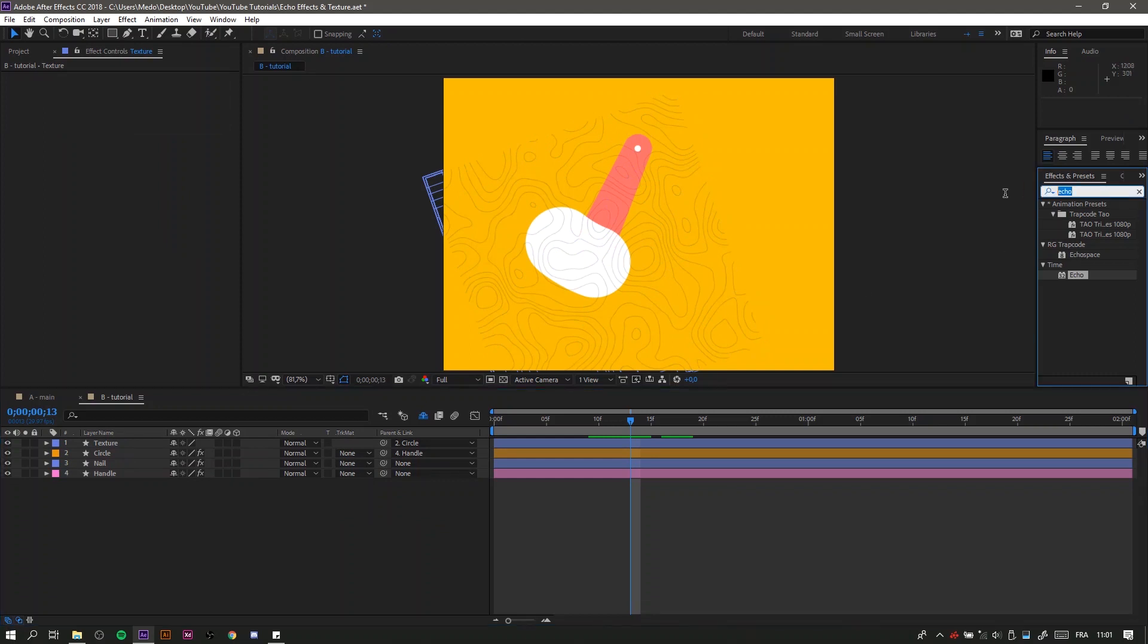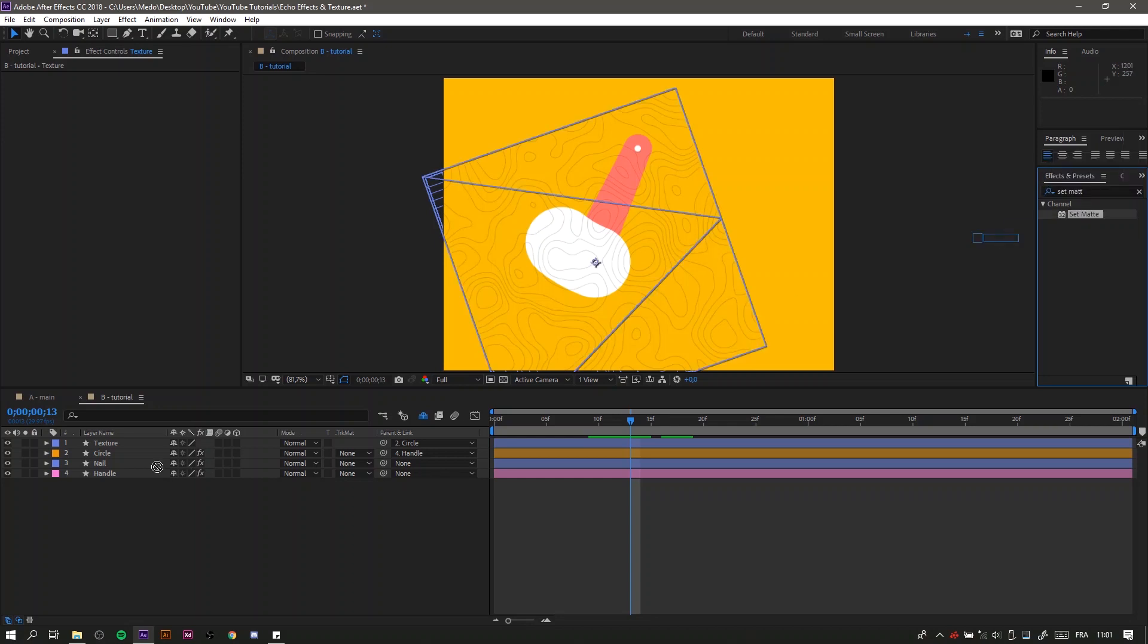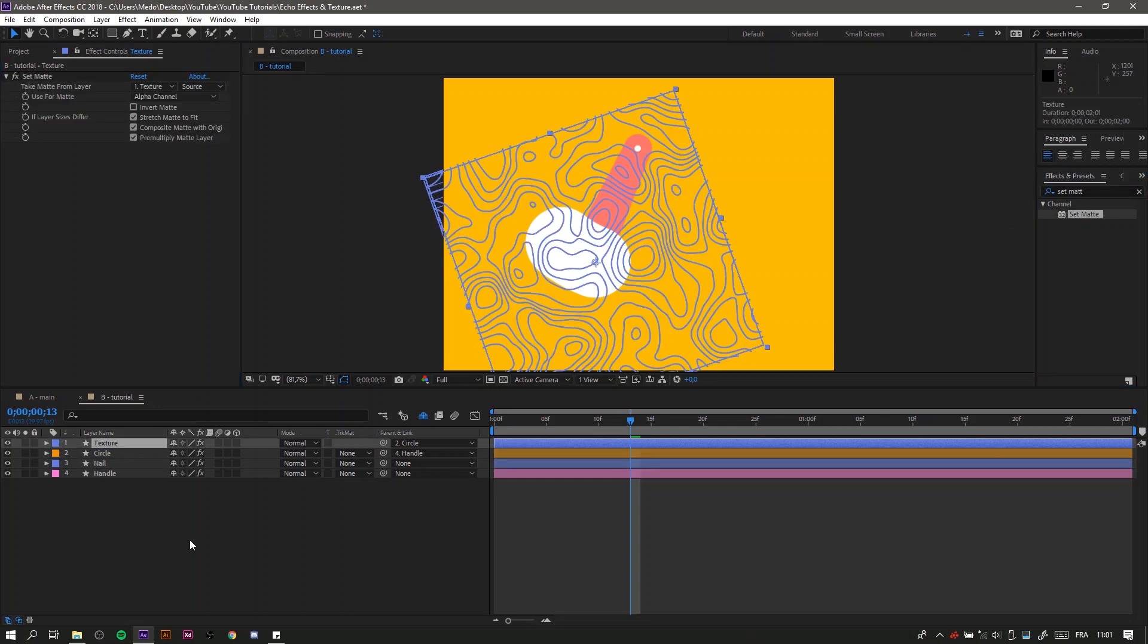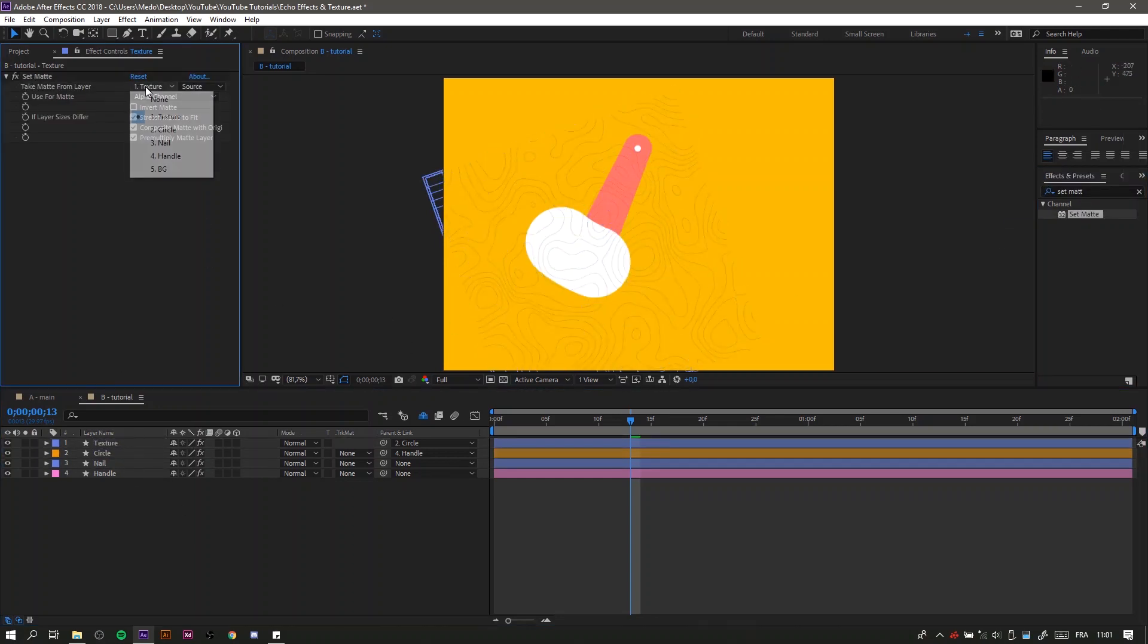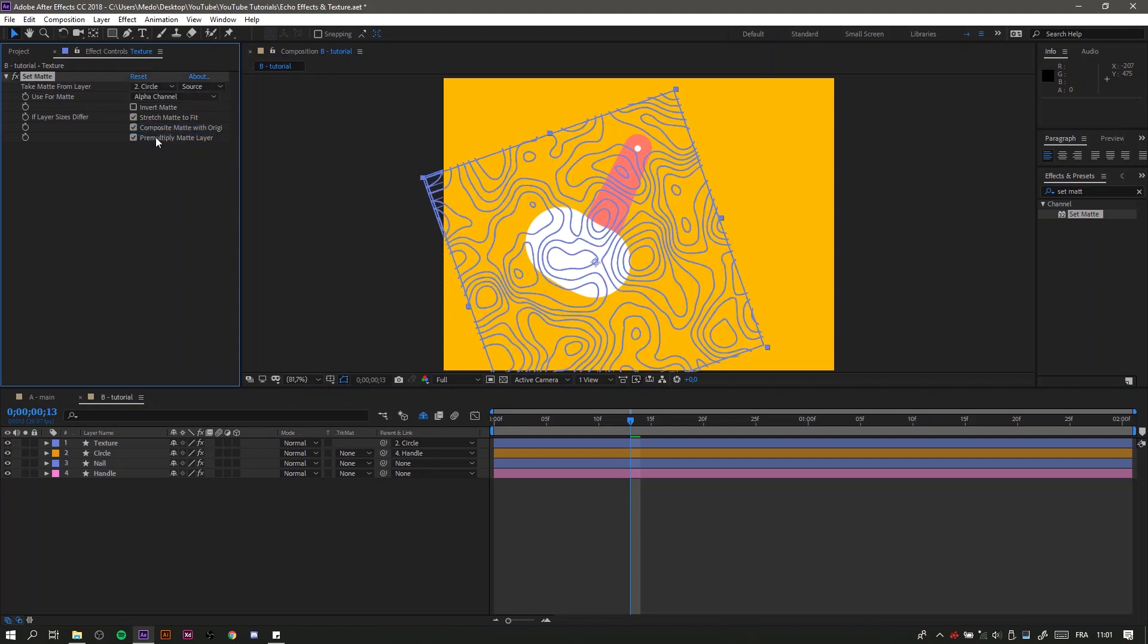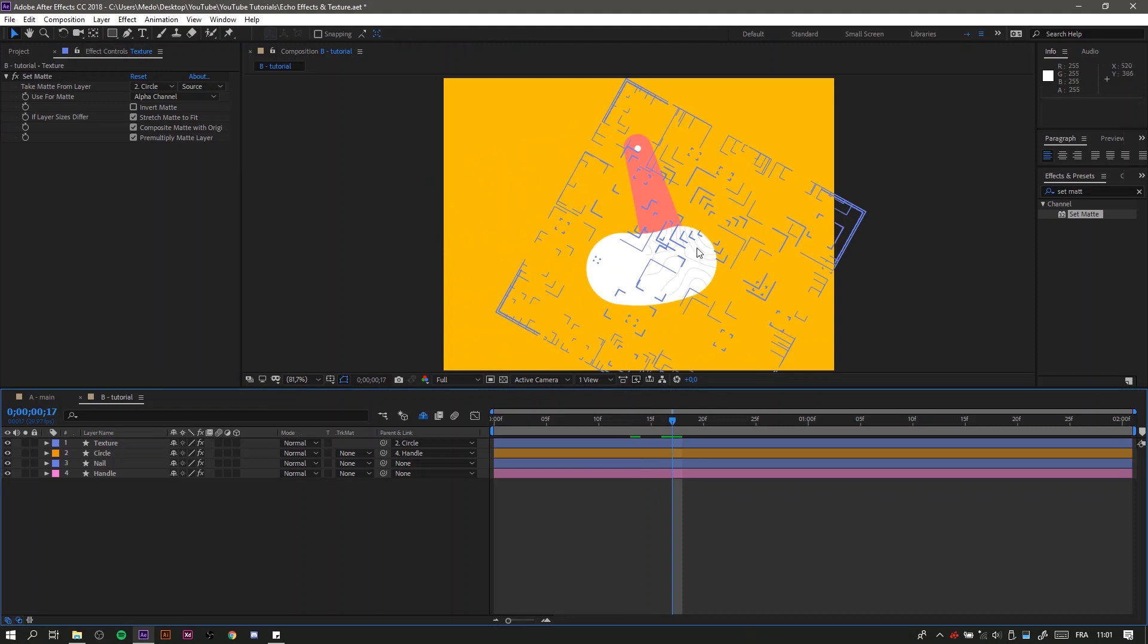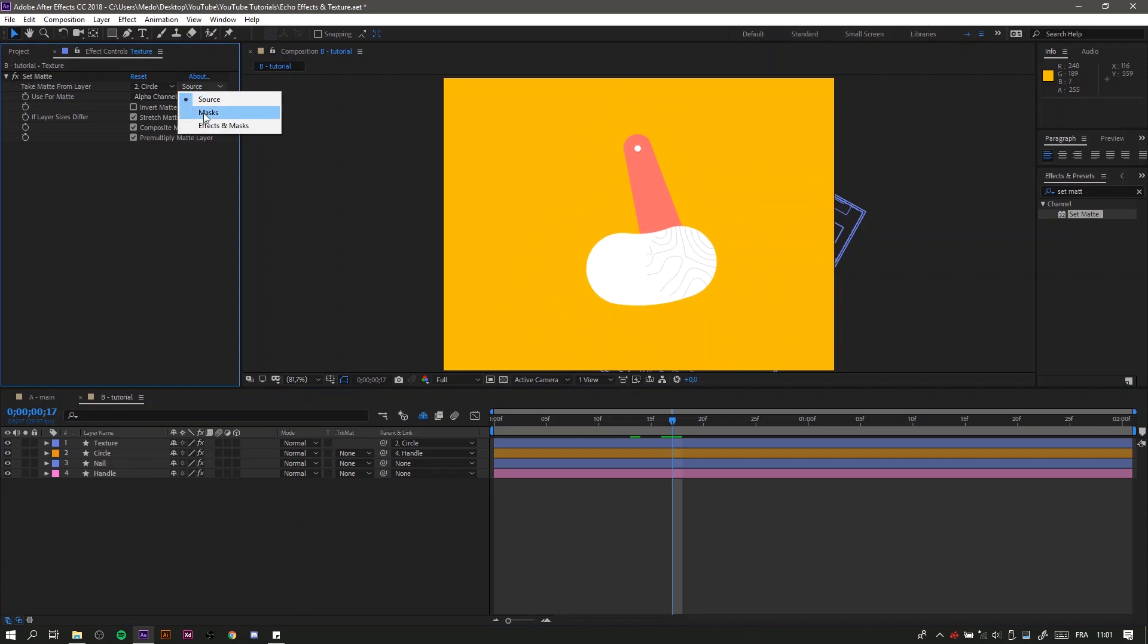Apply it to your texture. Nothing happens because you need to change this from none to your circle shape. But we will have a problem—the texture only appears on the circle, not the echo.